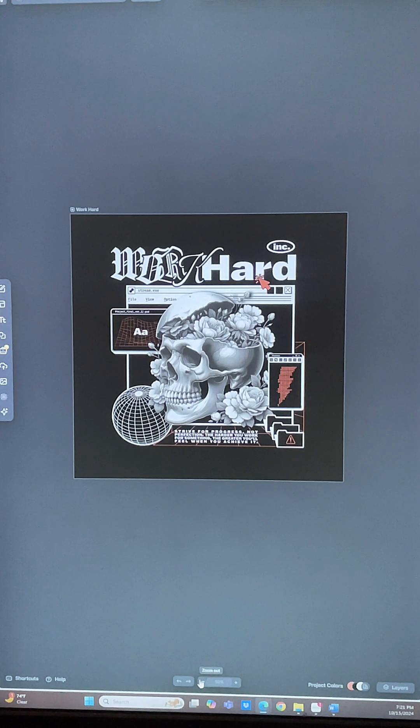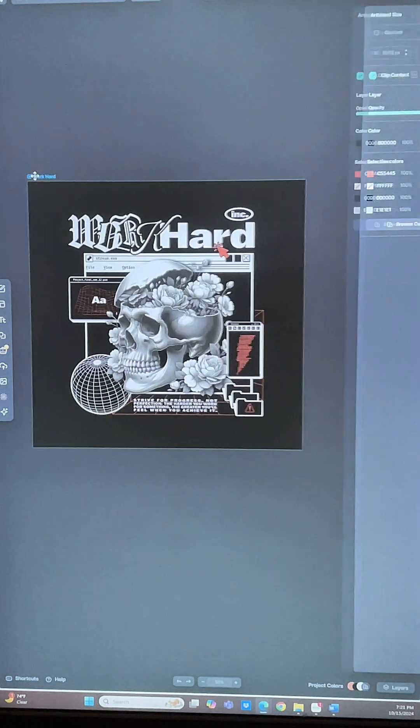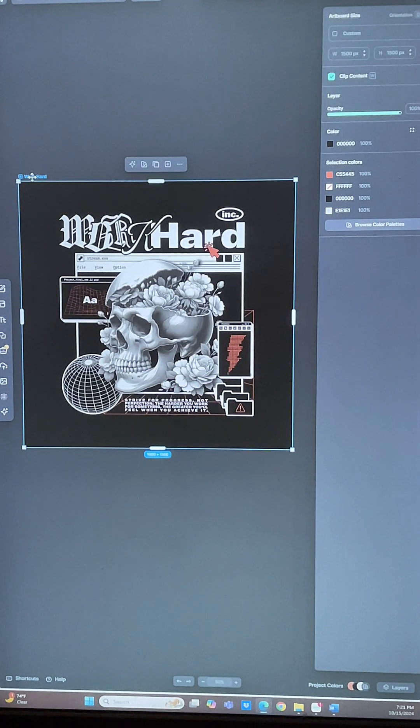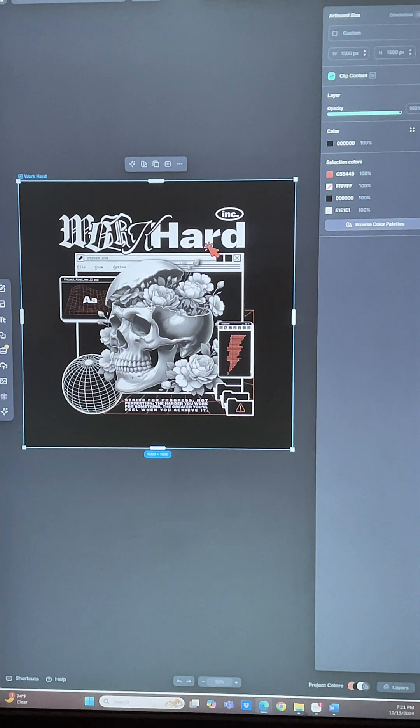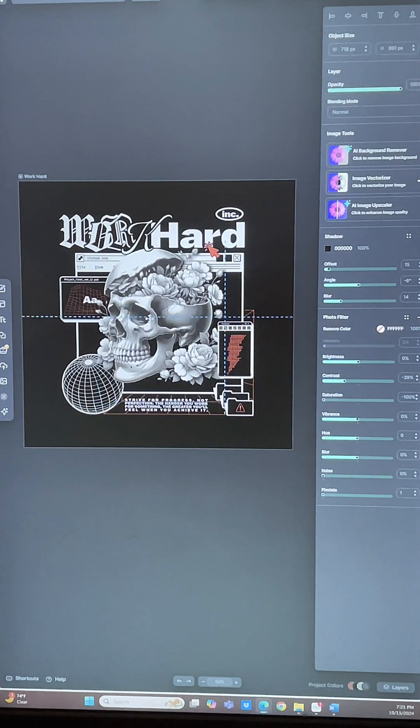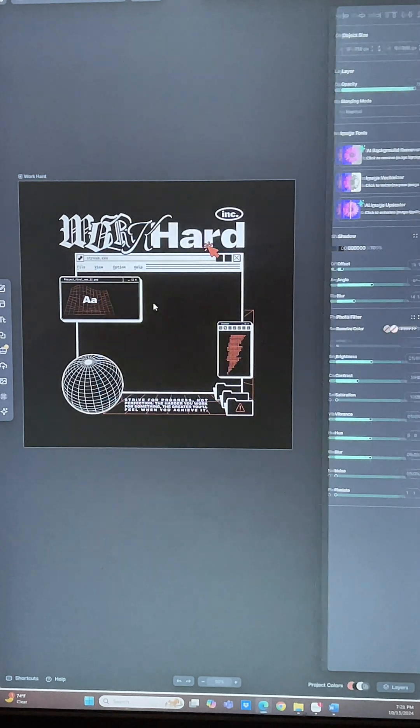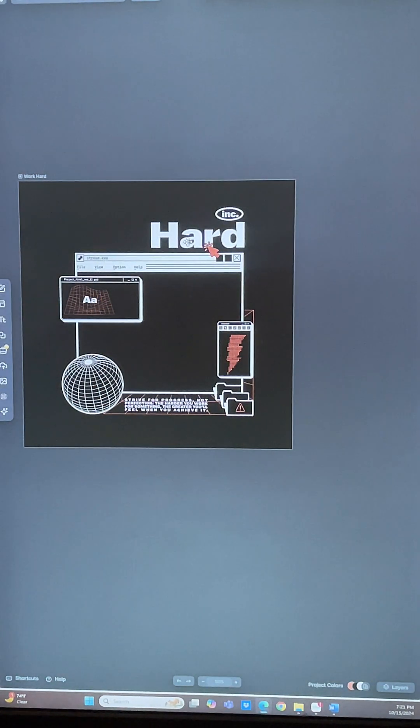We're going to select use this design and it's going to open it up where you can actually start customizing this template to make it your own. So what I'm going to do now is start removing some of the elements I don't want.